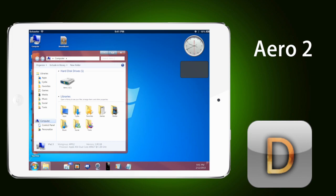I'd suggest checking out all the different themes yourself. Go ahead and download them — some of them cost money, some of them are free. Download a whole bunch of them, check them out, and let me know what you guys think.